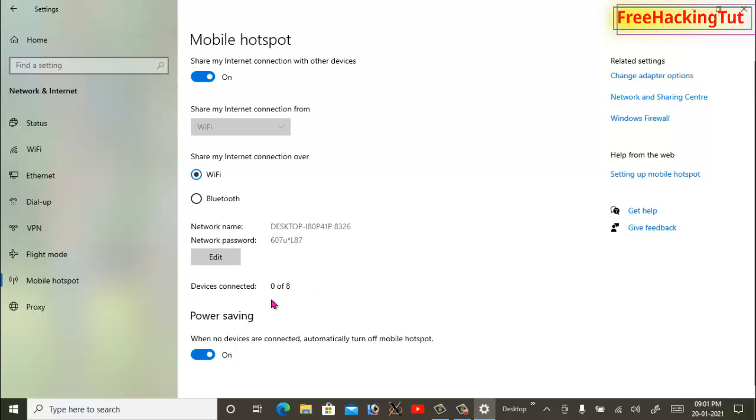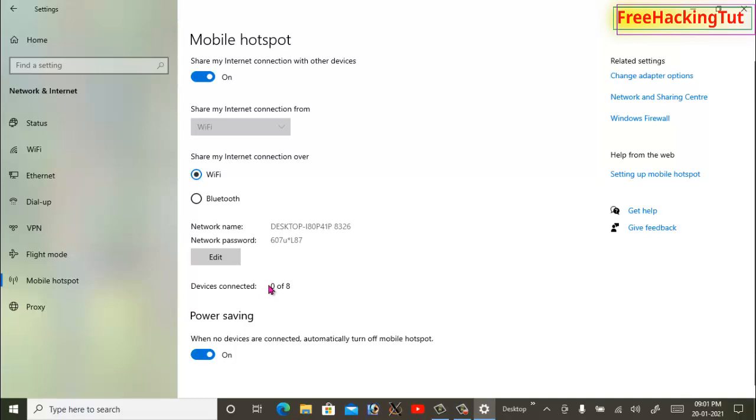So if any device is connected, this will show here. The number will be displayed here. So let's connect one device.